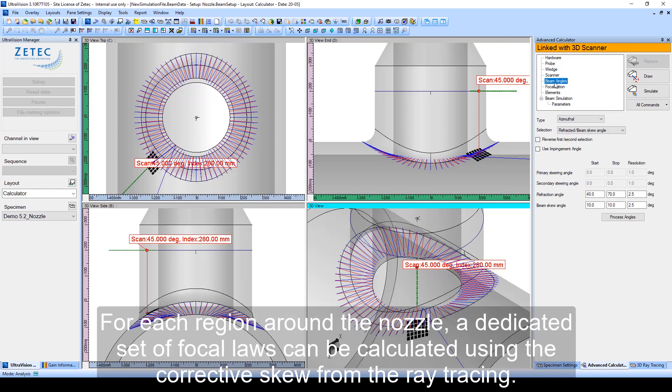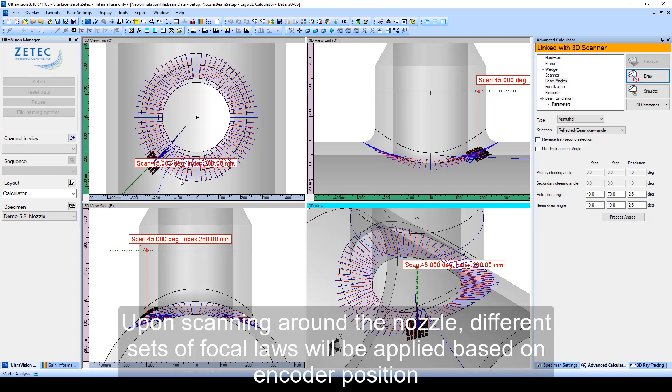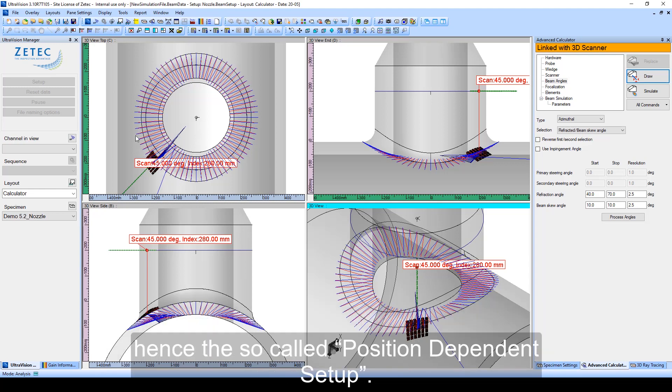For each region around the nozzle, a dedicated set of focal laws can be calculated using the corrective skew from the ray tracing. Upon scanning around the nozzle, different sets of focal laws will be applied based on encoder position, hence the so-called position-dependent focal laws.